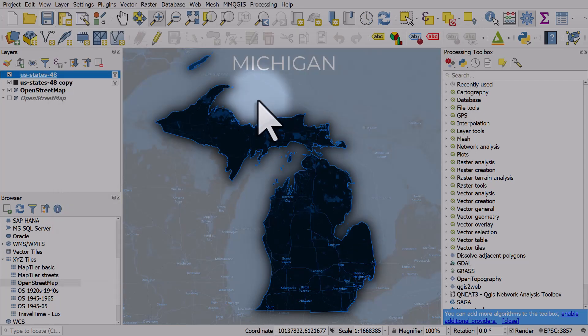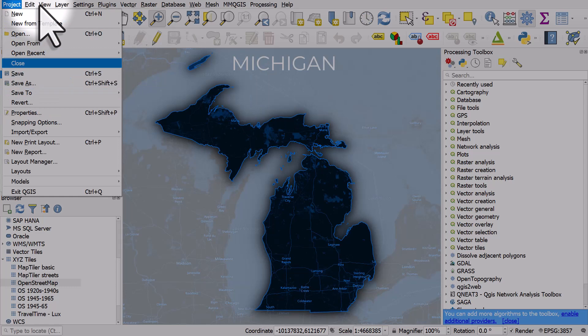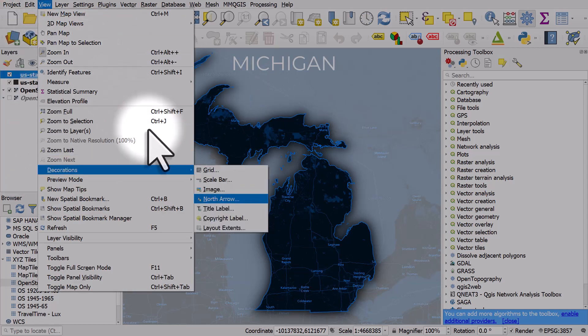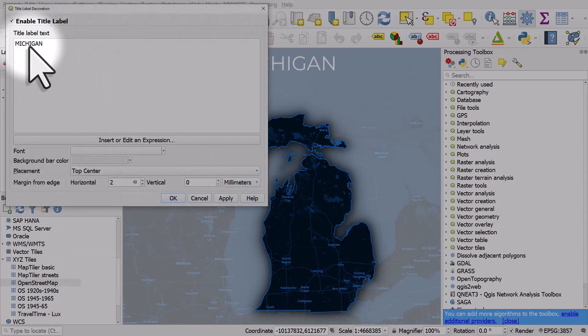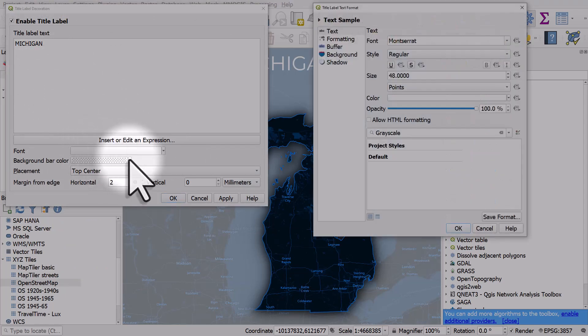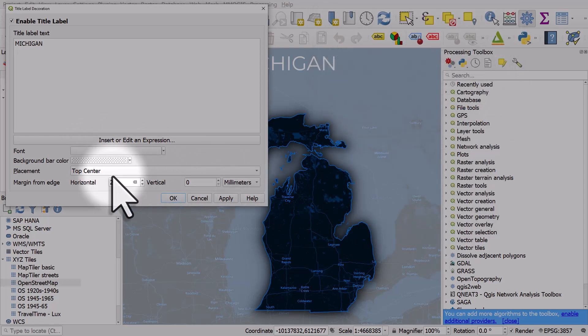And finally the label for Michigan. If I go to view, decorations, title label I've just got the word Michigan. I've changed the font to 48 regular Montserrat which is a font I'm using and I have positioned it in the top center.